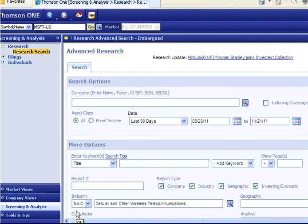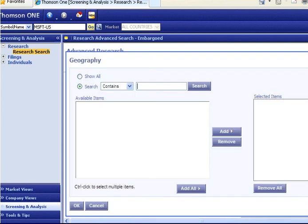At this point, you could execute your search. If you wanted to add more criteria such as geography, you could do the same thing again.